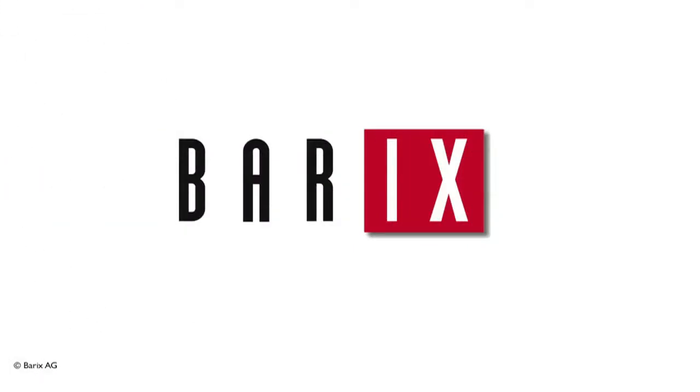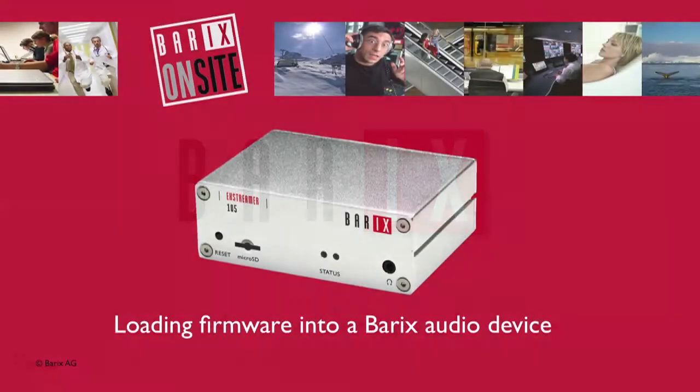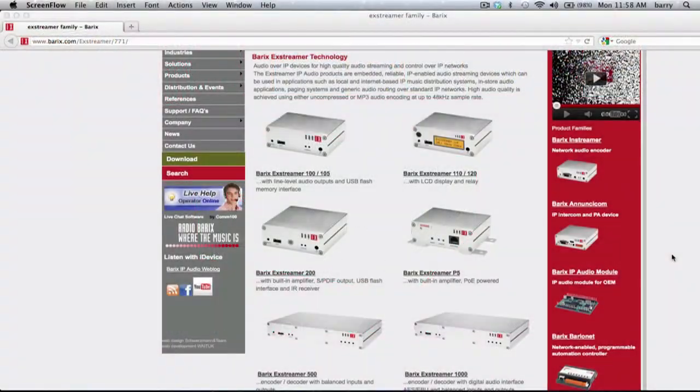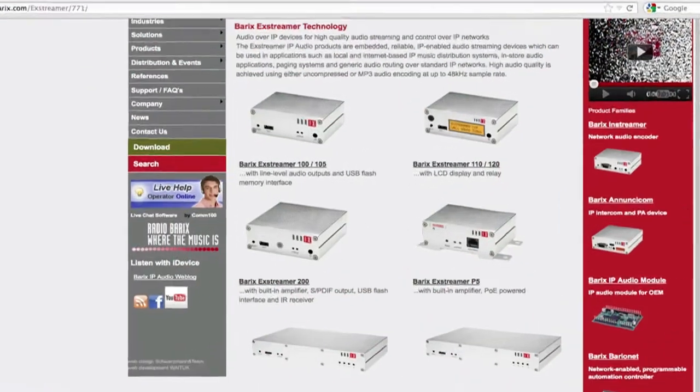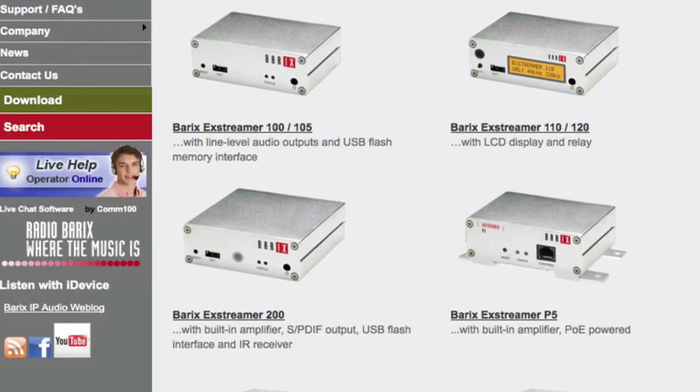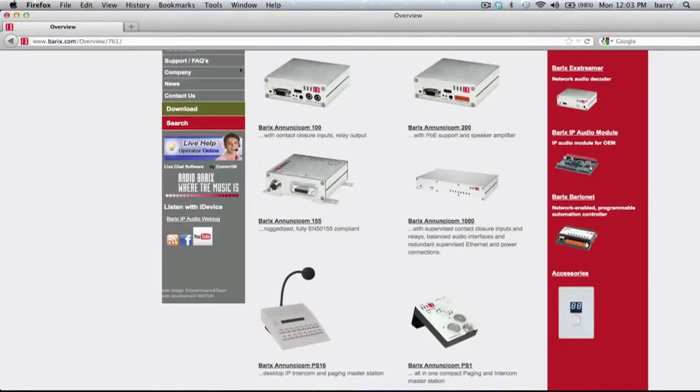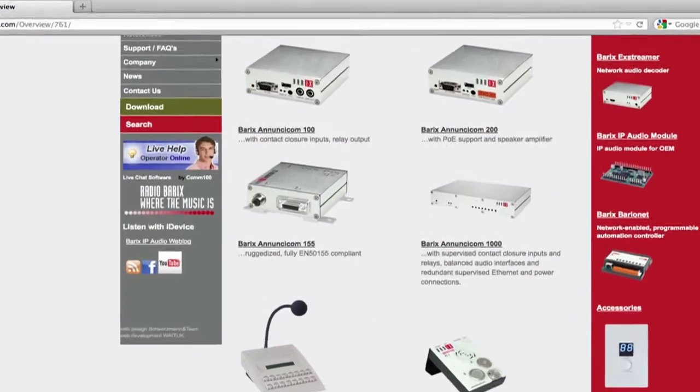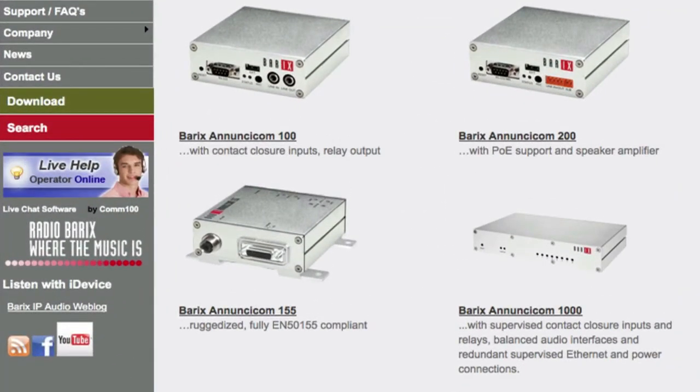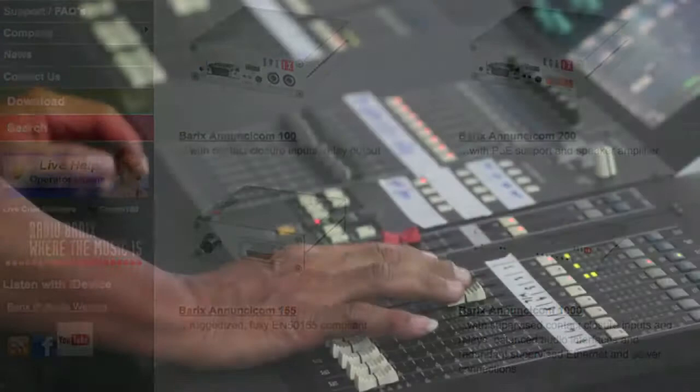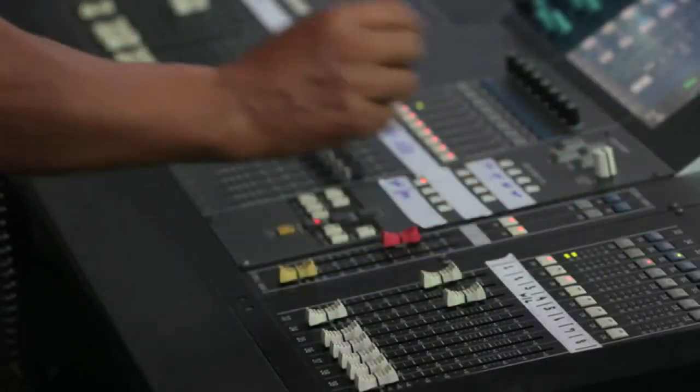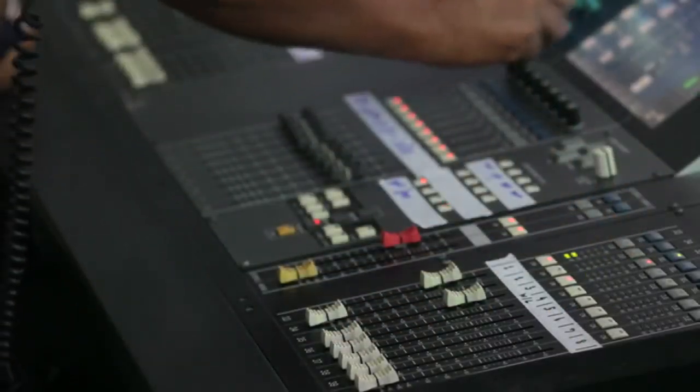Barrex audio over IP: loading firmware into a Barrex audio device. Barrex manufactures a range of devices that support both audio and control over IP networks, and the company is committed to ongoing product development. Barrex recognizes that not every audio situation is the same.